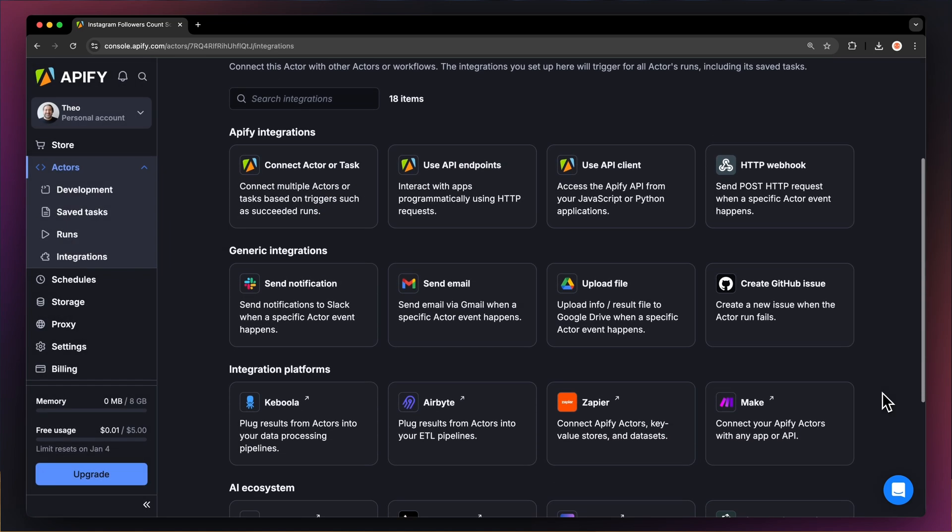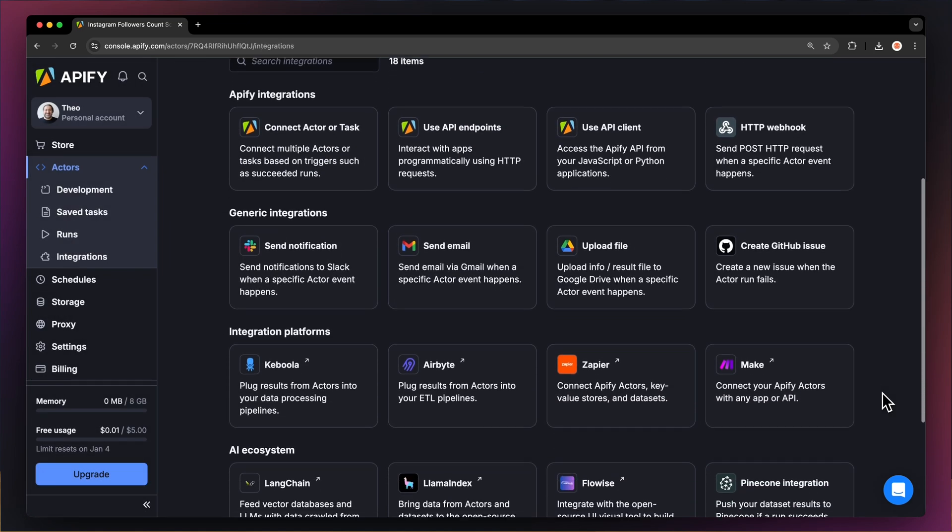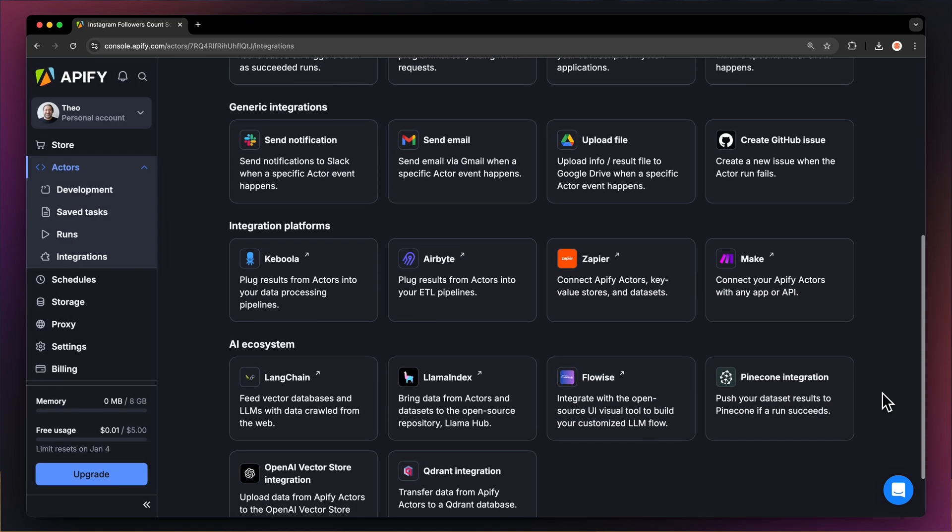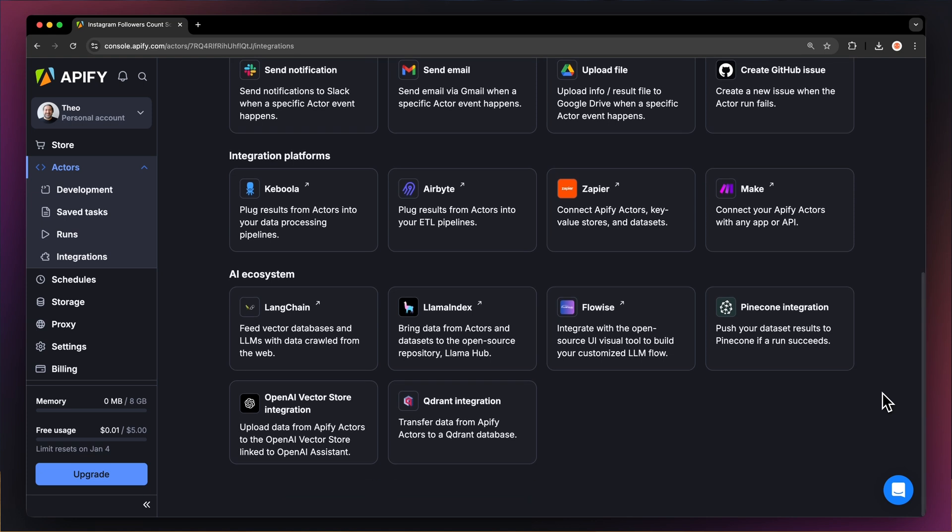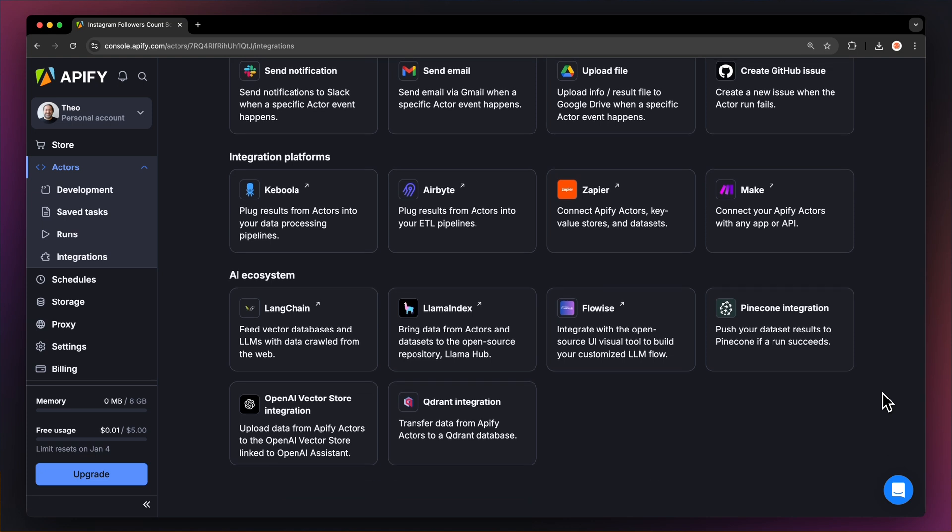You can also connect your Instagram followers extractor to other cloud services and apps such as Google Drive, Zapier or other Apify actors.